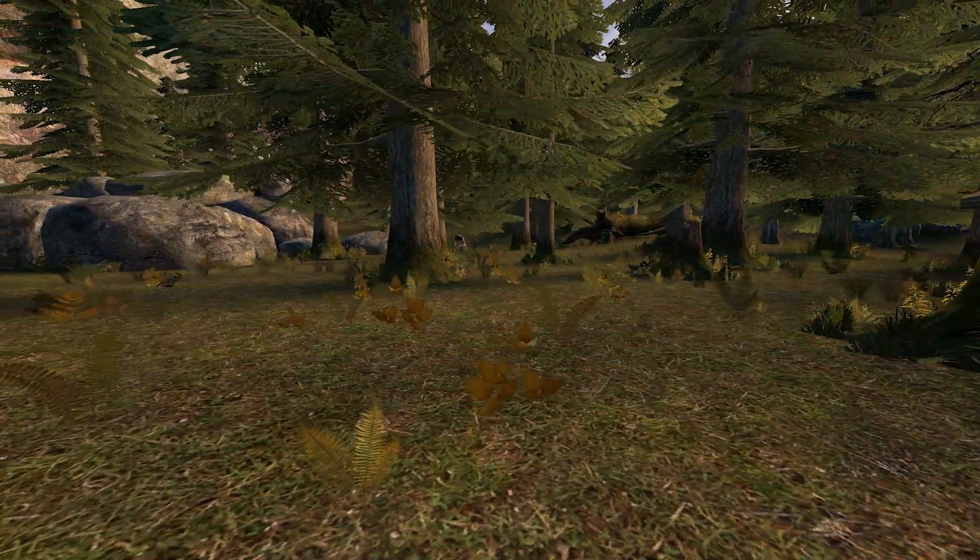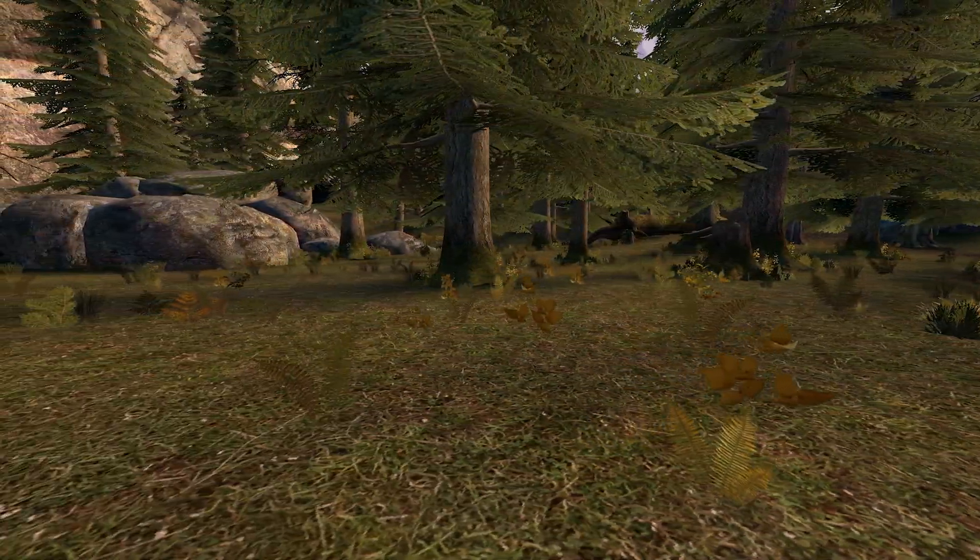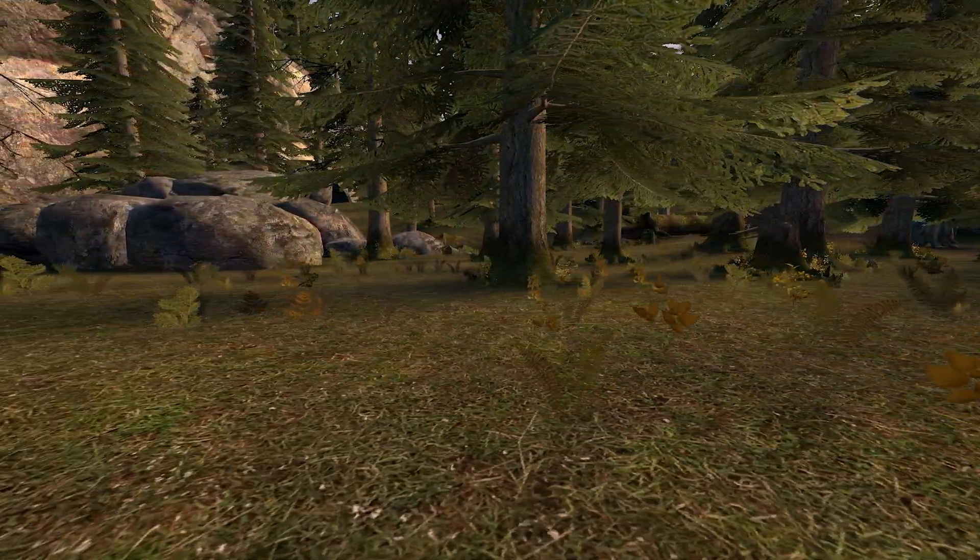Displacements are how we create hills in the Source Engine. When creating displacements we should aim to use blend textures most of the time. These are textures that we can paint onto and they blend into different environments. Sometimes they have effects like grass and shrubs too.